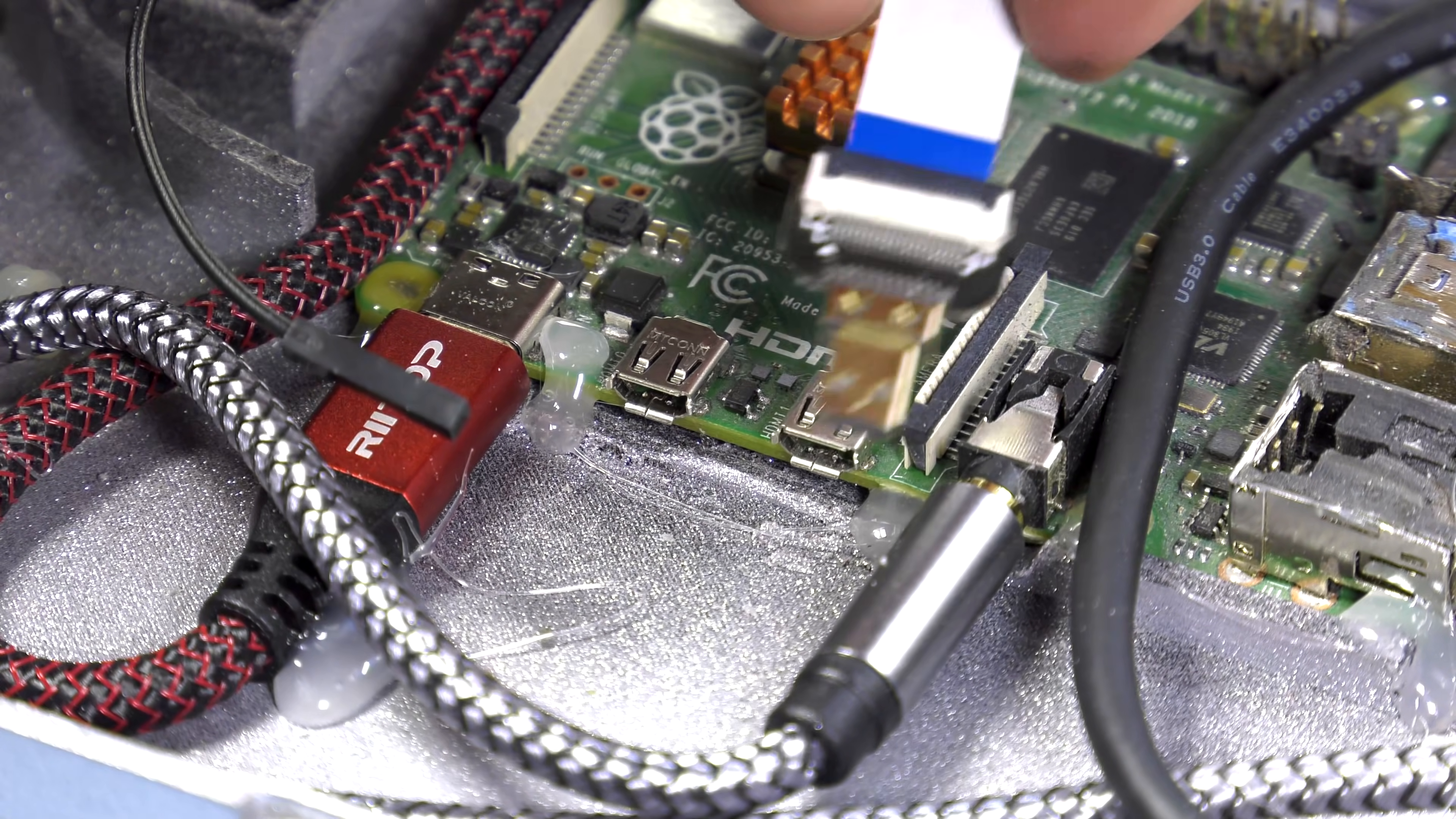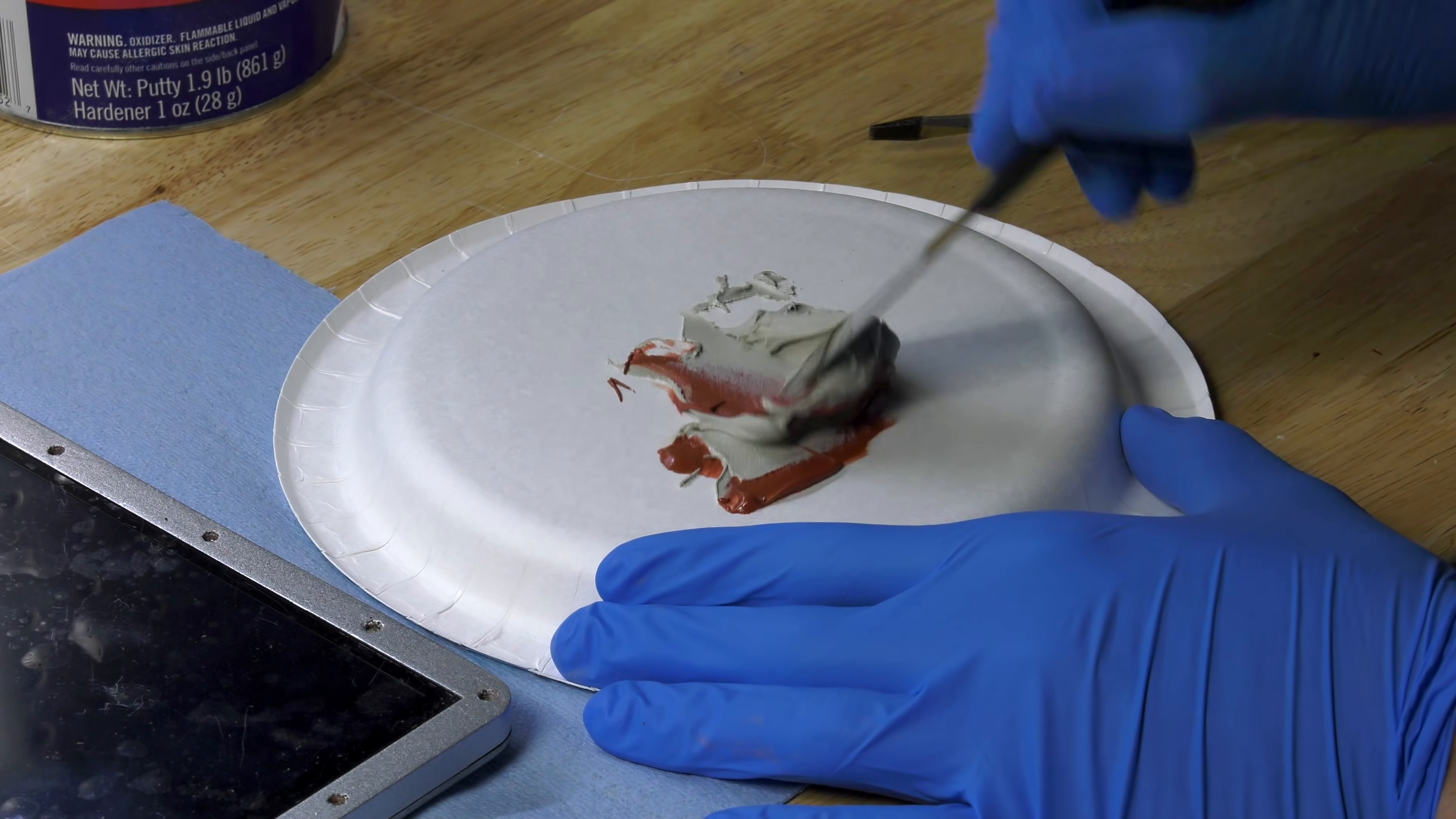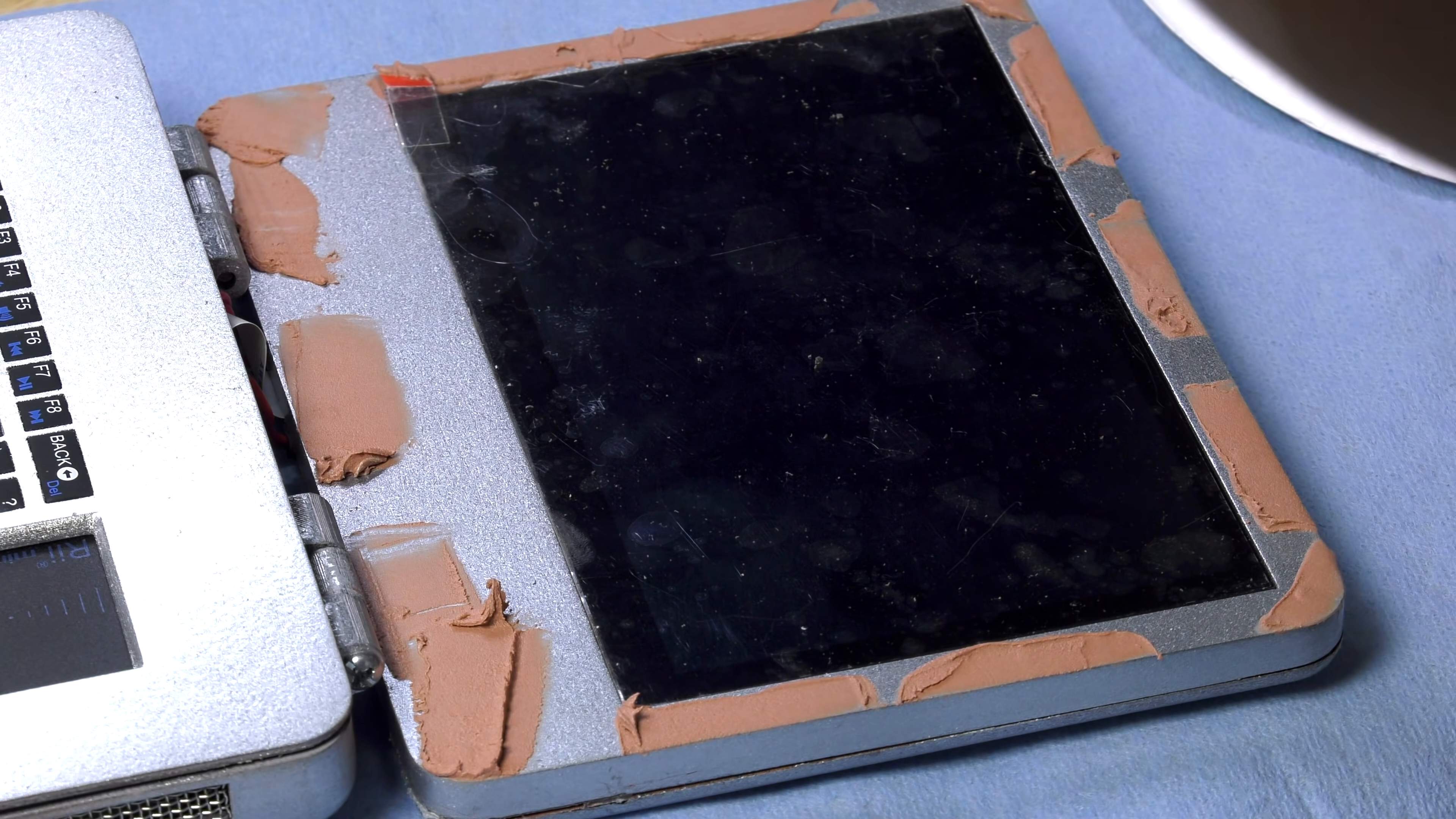Here I'm connecting the HDMI input to the screen and testing everything before I close it up for good. Now we all know how Apple is all about their design of not showing screws. So in true Apple form we're covering up all our screws. Will this make it harder to take apart in the future? Yes. But it looks pretty. So this is what we're doing now.